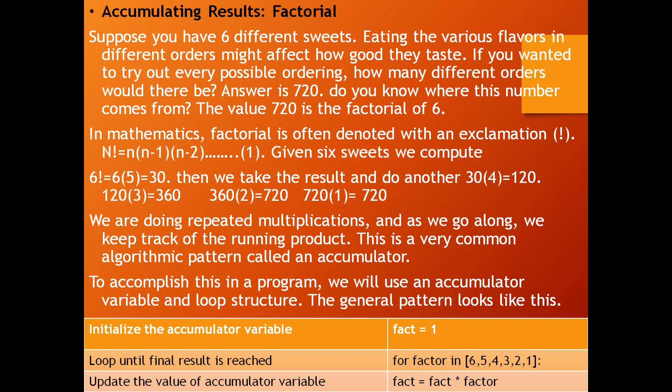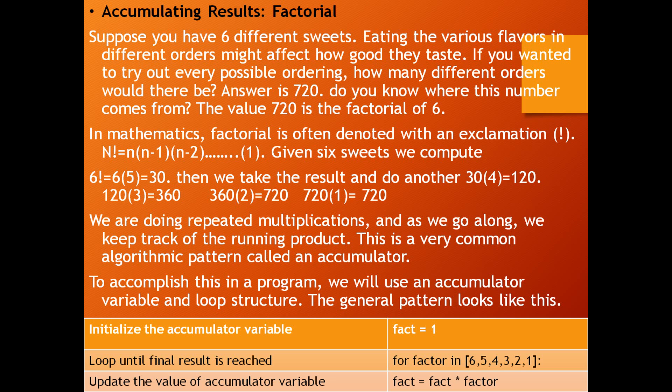N factorial is equal to N into N minus 1 into N minus 2, like this going on. Suppose our example is 6 sweets. Then 6 factorial equals 6 into 5, which is 30. Then we take the result 30 and do another, 30 into 4, which is 120. Next, we take the result 120, 120 into 3 equals 360. After 3, we have 2. 360 into 2 equals 720. After 2, we have 1. 720 into 1 equals 720.